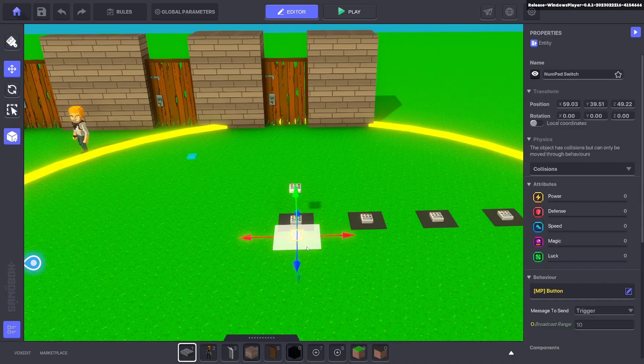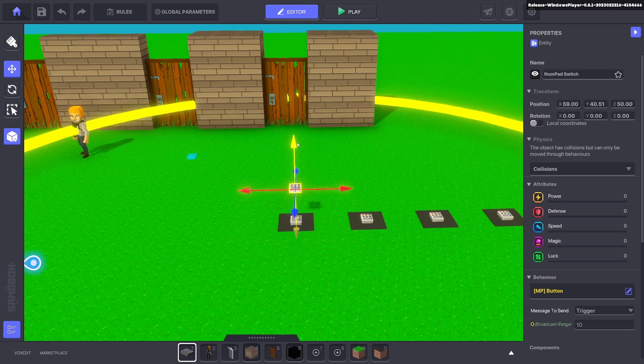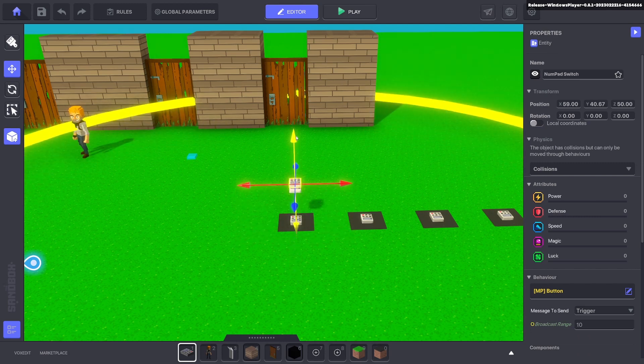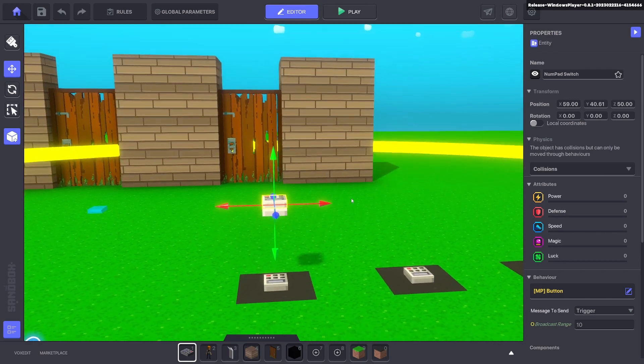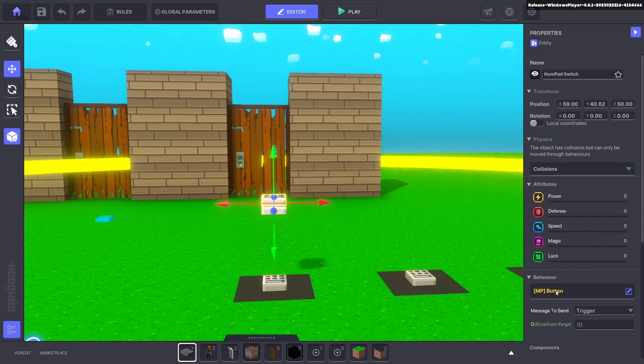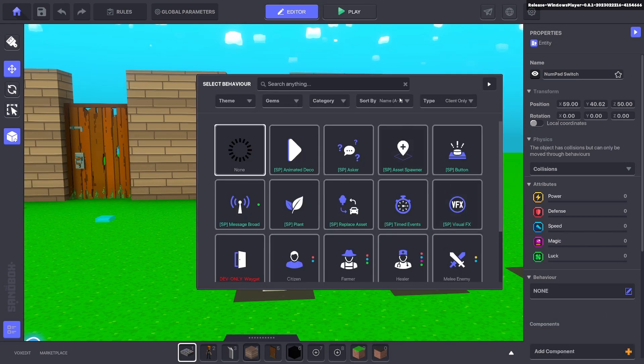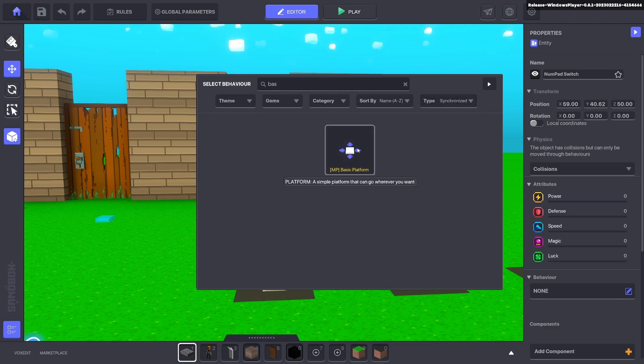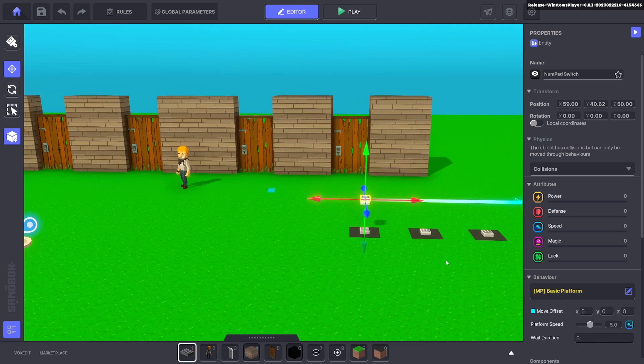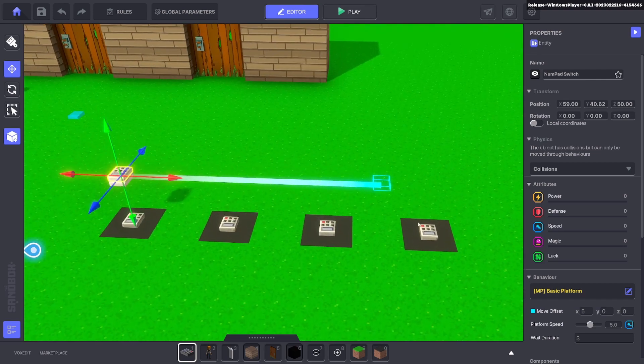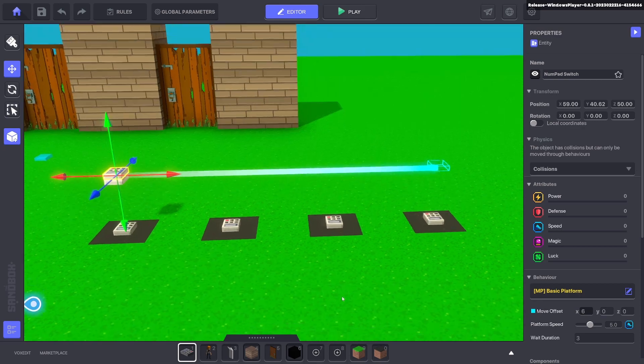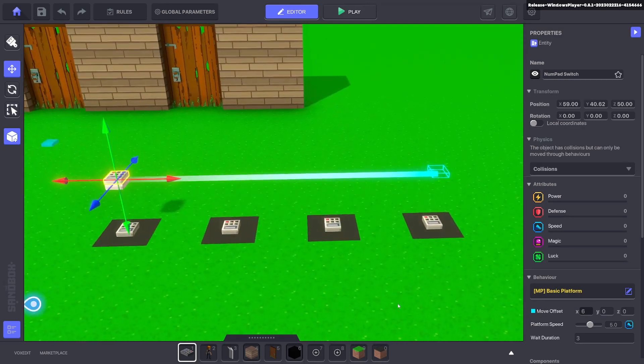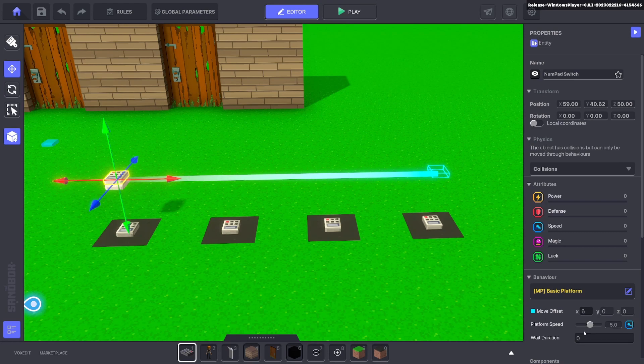Okay perfect. Next we got to put down another numpad. Hold down shift, bring it up and then just slightly make it higher than the other numpad - doesn't have to be too exact, it's just so you can switch between them when you want to click. We're going to give this one basic platform. There's no basic platform in single player, you've got to go synchronized to see that. Perfect. Now we want this to go to the other end.